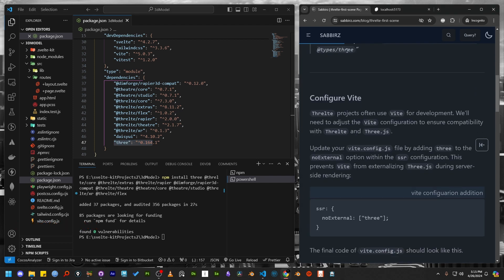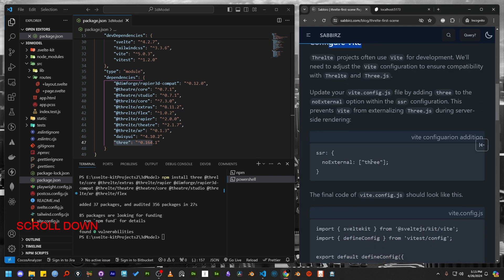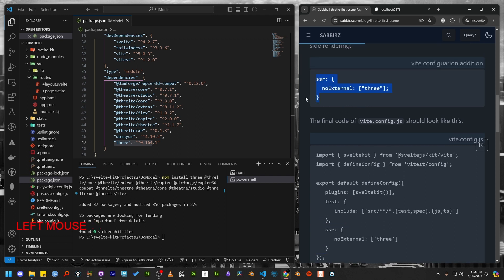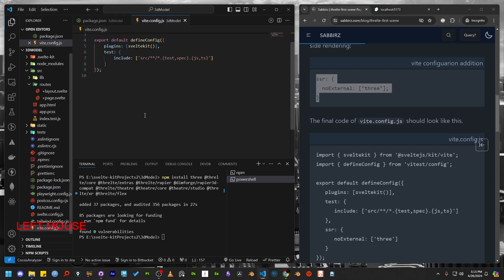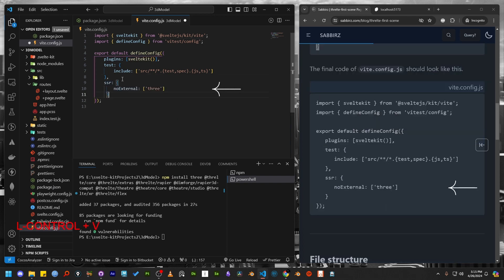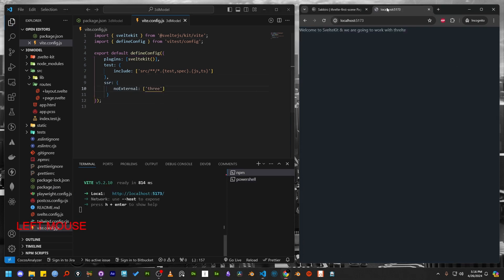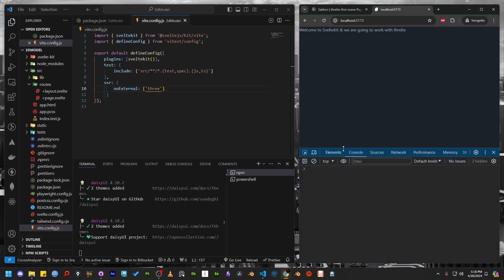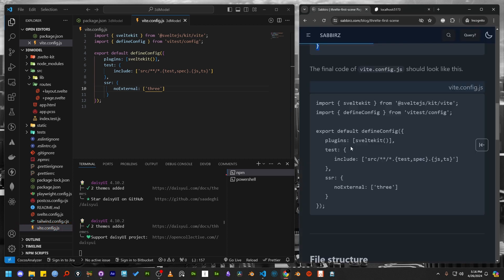Now we need to configure Vite according to my blog post. Open the vite.config.js file and make the necessary changes as described in the blog post. Let's check the browser. I can see there are no errors. So let's move on to the next step.